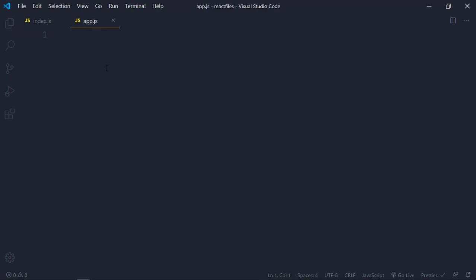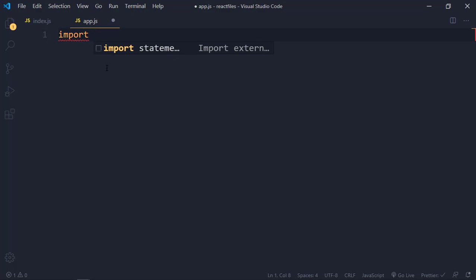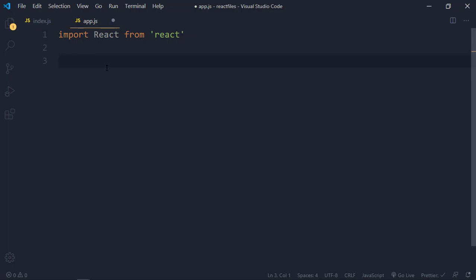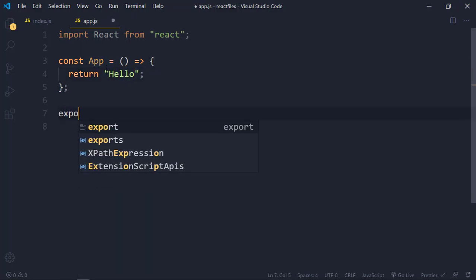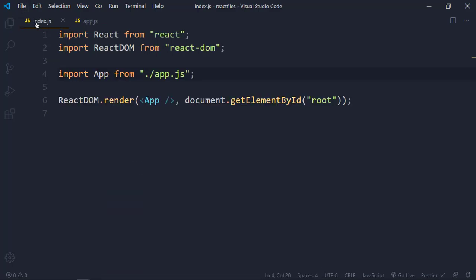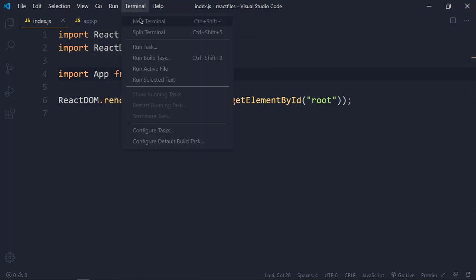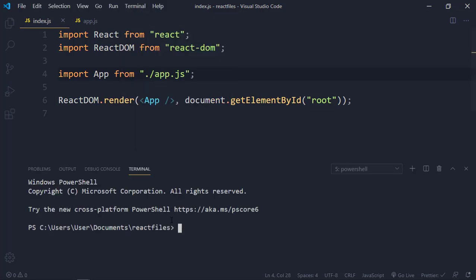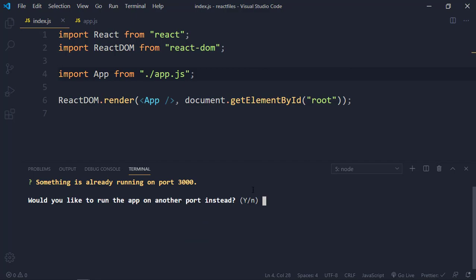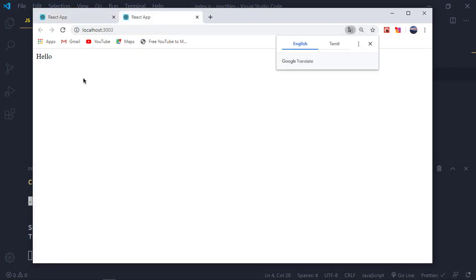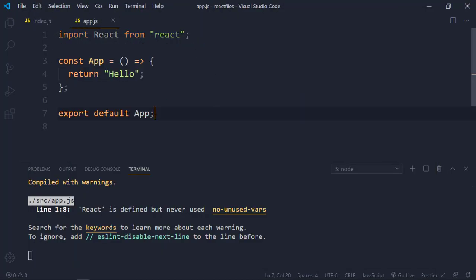Inside app.js, we'll import React from 'react', and then use a functional component. So I'll say 'const App = () =>' returning just 'hello', and export default App so it gets exported to index.js. I'll open the terminal and run 'npm start' to get the live server up and running. As you can see, 'hello' is rendered from our app.js.